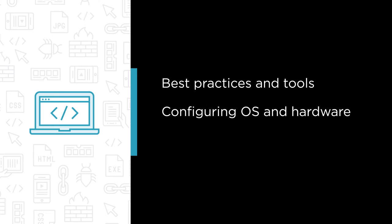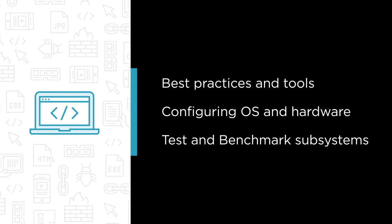We also cover how to test and benchmark your storage subsystem and how to automate many common maintenance tasks.